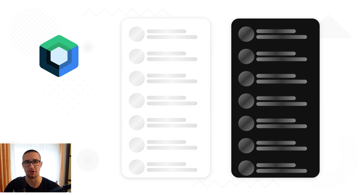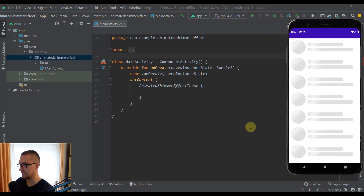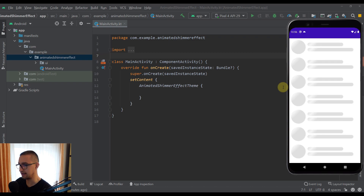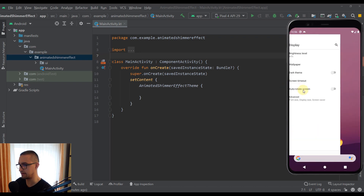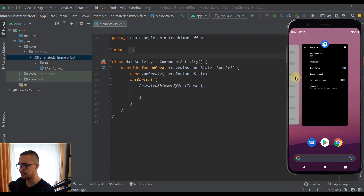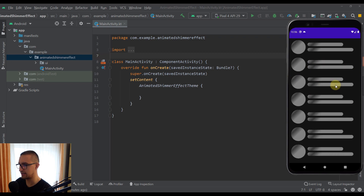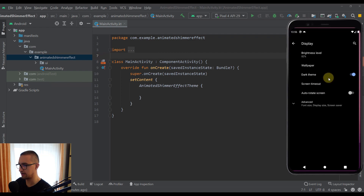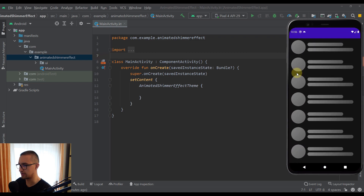Welcome back. In this video I'm going to show you how to create an animated shimmer effect using Jetpack Compose. Before we start with the code, let me show you how the shimmer effect will look. We're going to see this beautiful animation — I've designed it for a light theme, but it can also be used with a dark theme with different colors. Let's get back to the light theme and start implementing.